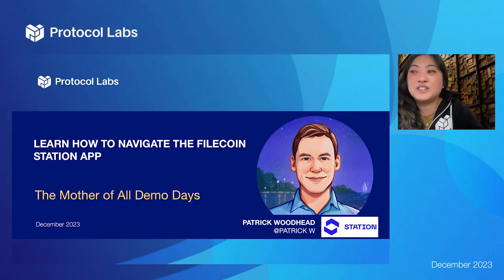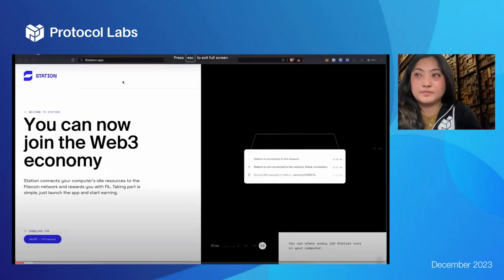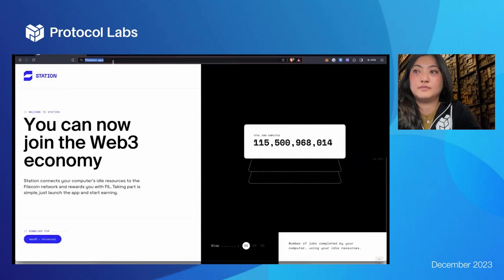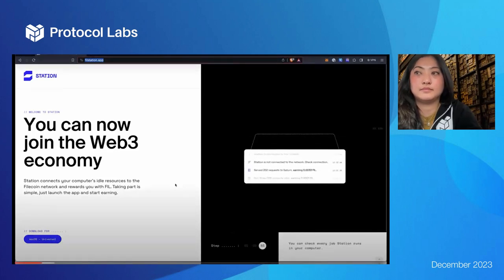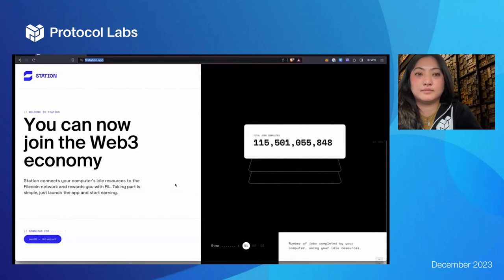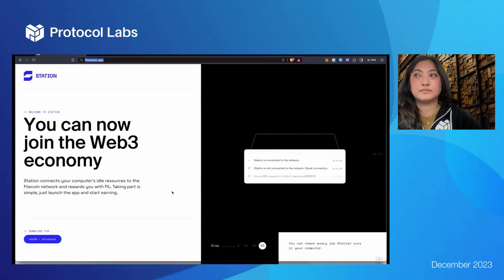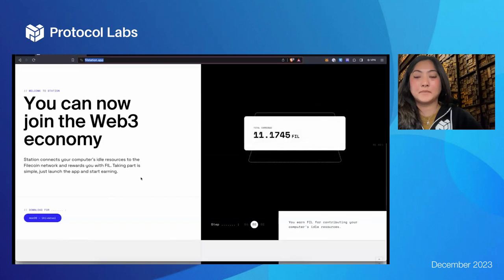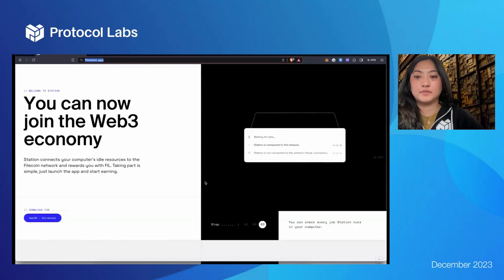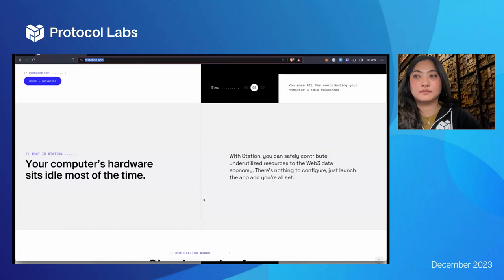The next demo is from Patrick Woodhead from Station. Navigate to filstation.app to get a brief introduction. Station is a product — an app that allows anyone to join the web3 economy. You don't need technical knowledge or financial backing to start participating; all you need is a computer. You download the Filecoin desktop app or run Station on a server with Station Core, and you can start to simply earn Filecoin in the background while you carry on doing what you do with your day.